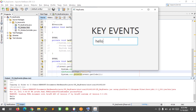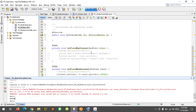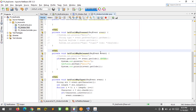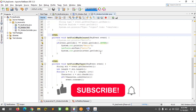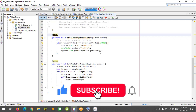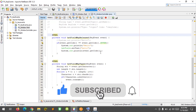That's it. I hope you learned something new in this tutorial. Please don't forget to like, subscribe, comment, and share, and I will see you in the next video.